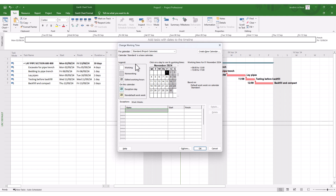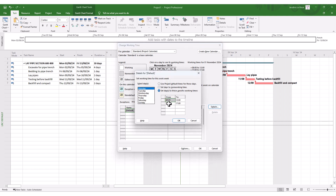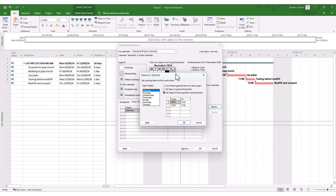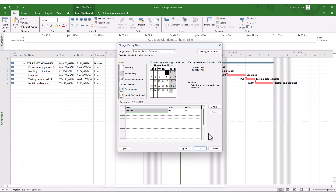Mostly, a project manager or client representative will say your calendar isn't accurate — we're going to work from 7 o'clock on a Monday, for example. So you go to Work Weeks, click on Details, and this is where you can change the specific working times. A lot of project managers will change this, setting the start time to 7 and maybe working up to 6 or 9 at night, or changing shifts. I'll just change one for the sake of this exercise and click OK.